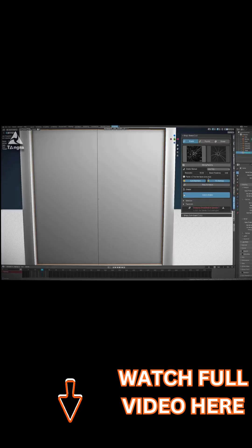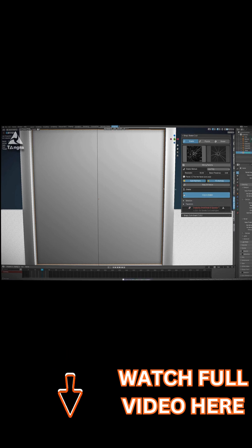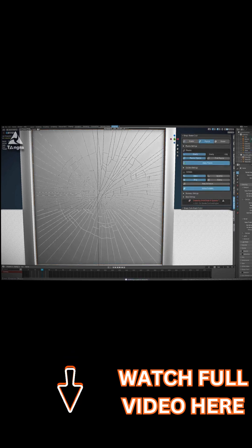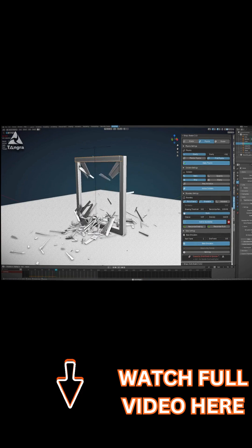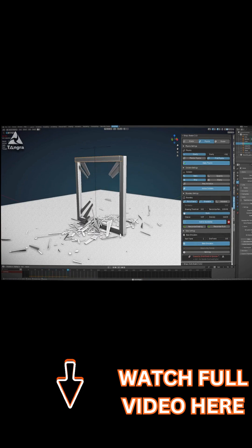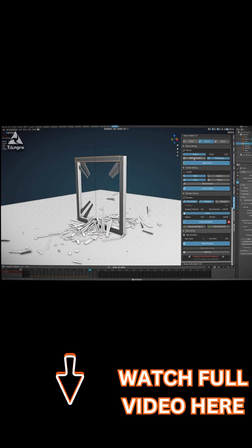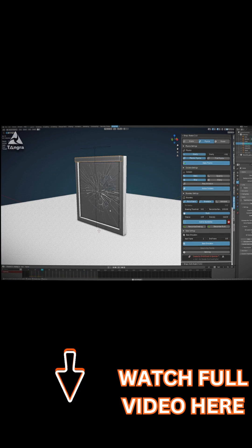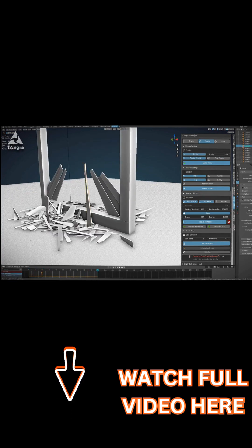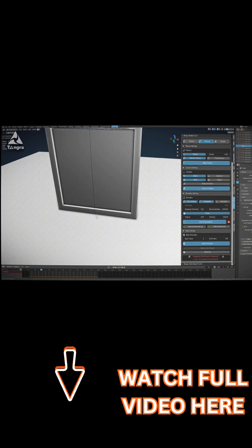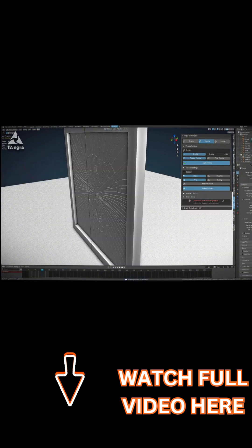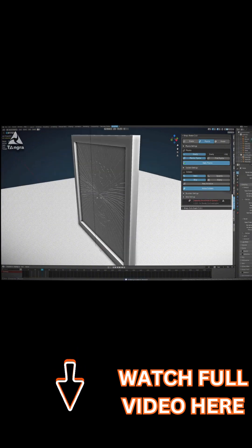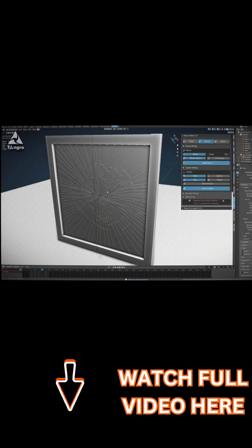You can dial in exactly how many pieces you want via an adjustable resolution setting. You can control how chaotic or uniform the break is with a randomness parameter. The tool even automatically fixes the shading on newly created fractured surfaces, so your shards look clean.